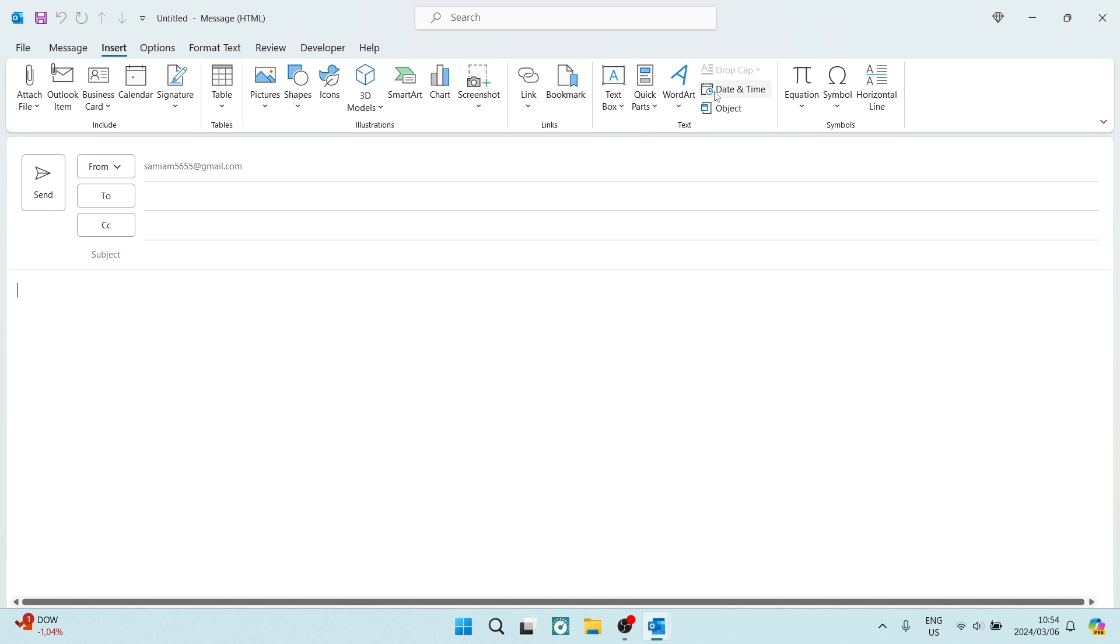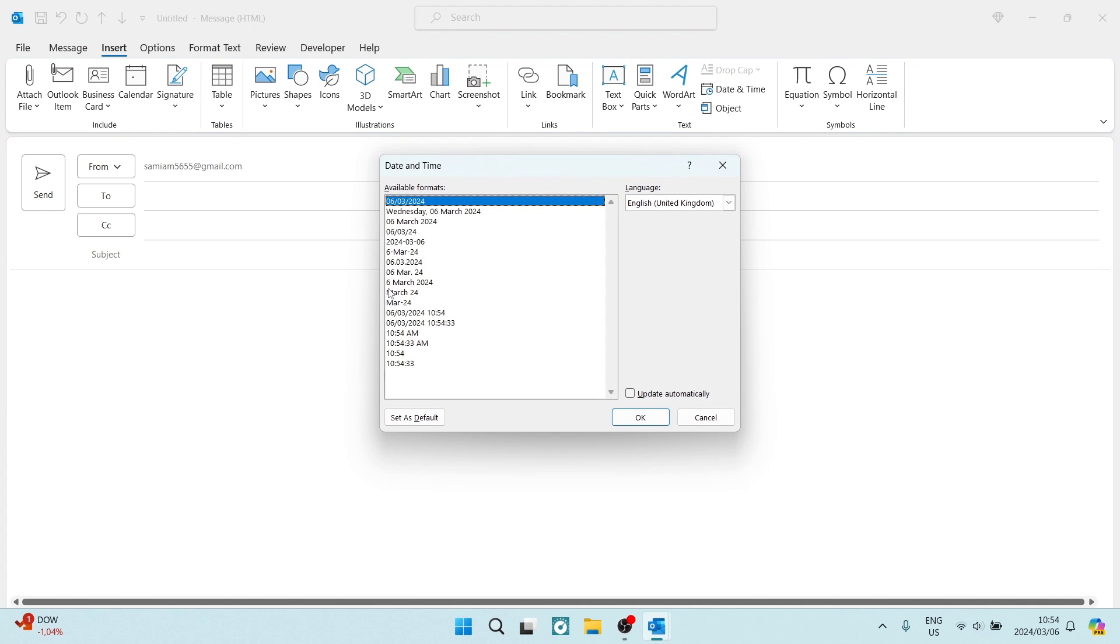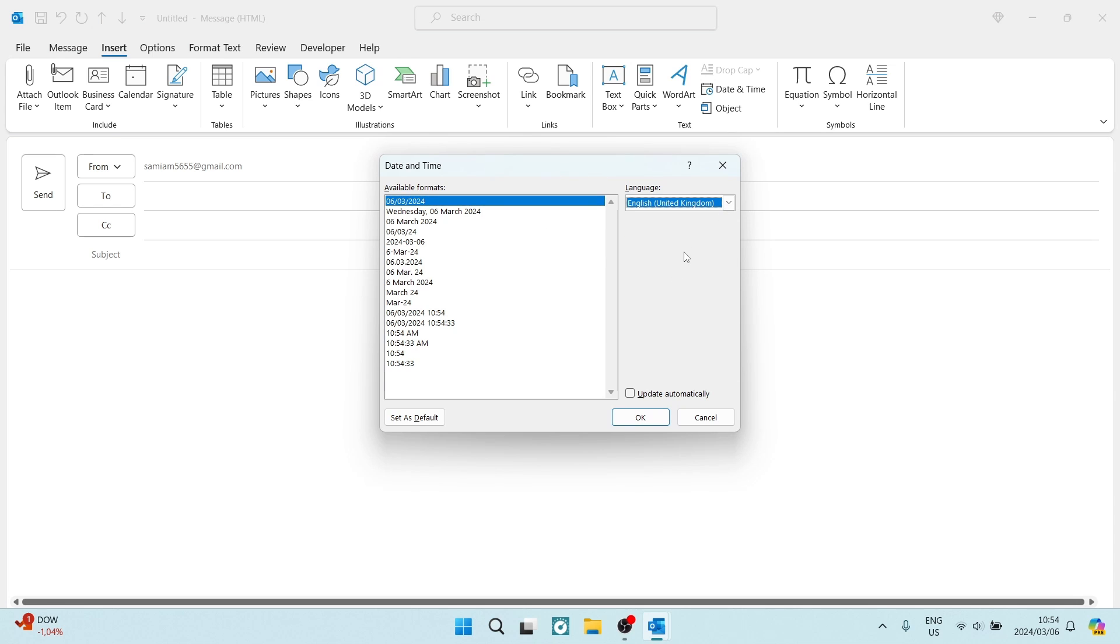Within these text options, there is a date and time option. You're going to click on that. Here you have the language you can choose on the right hand side.